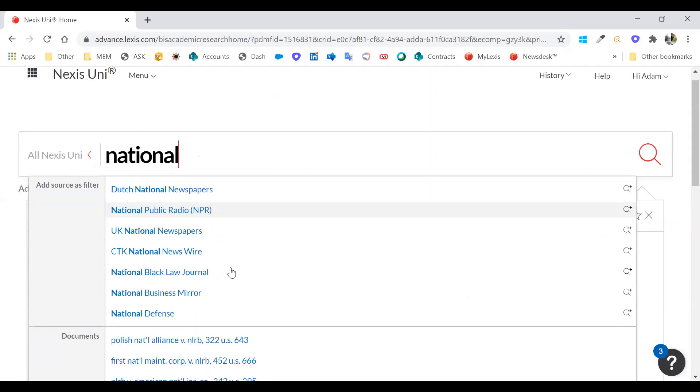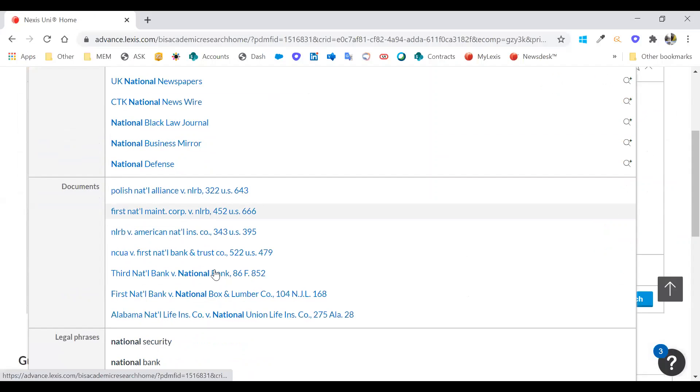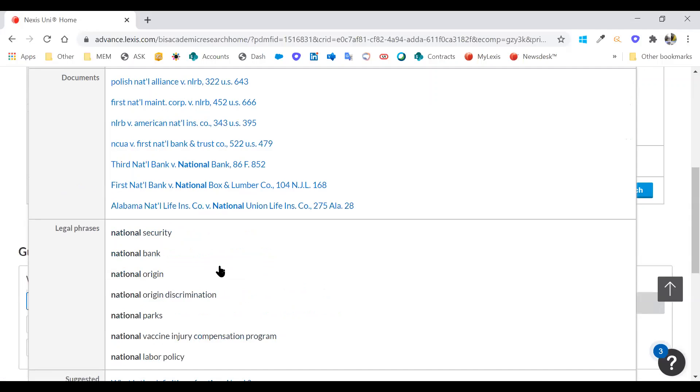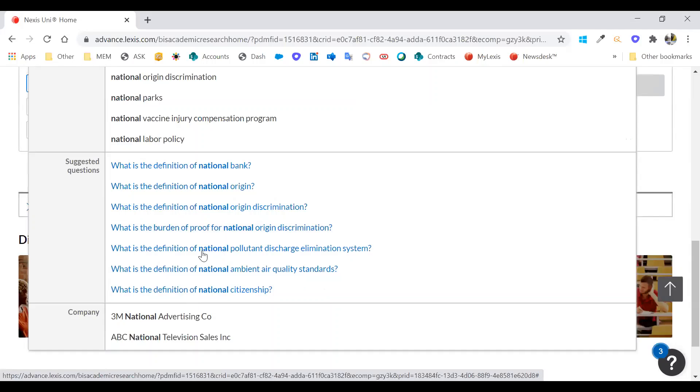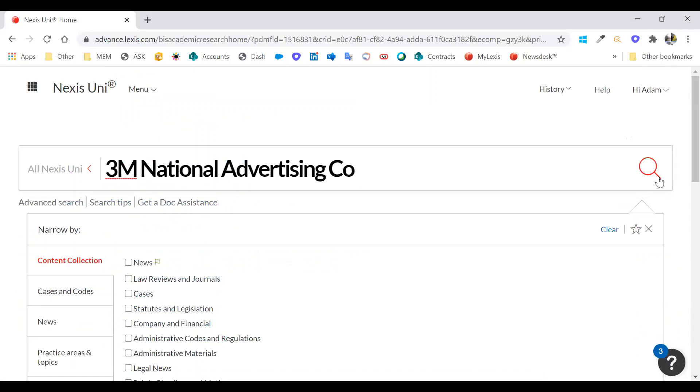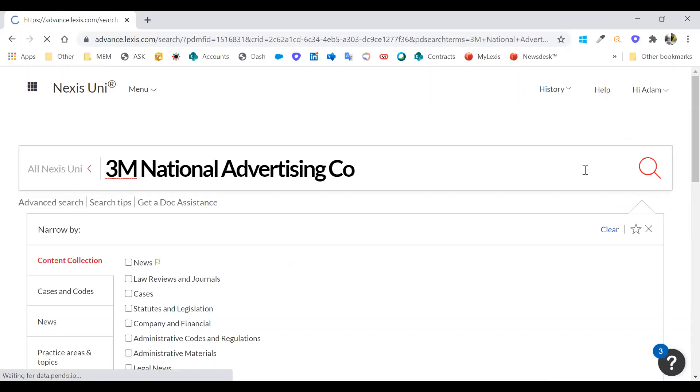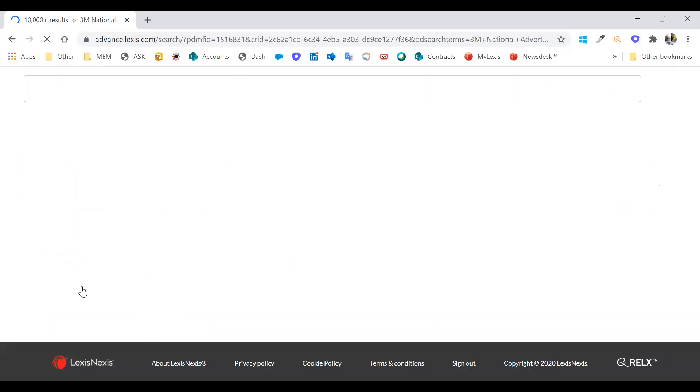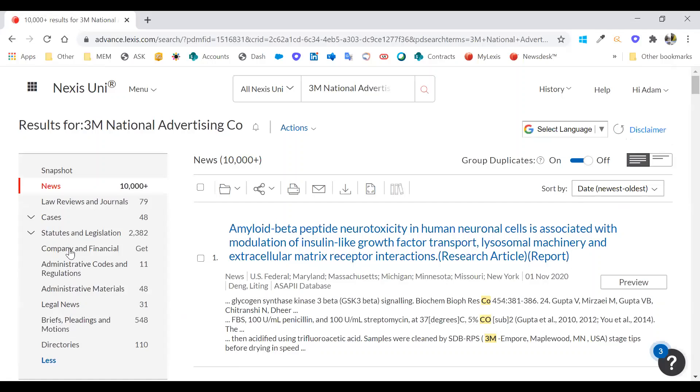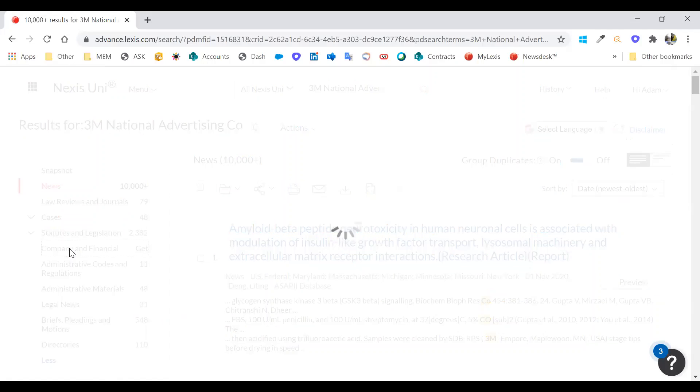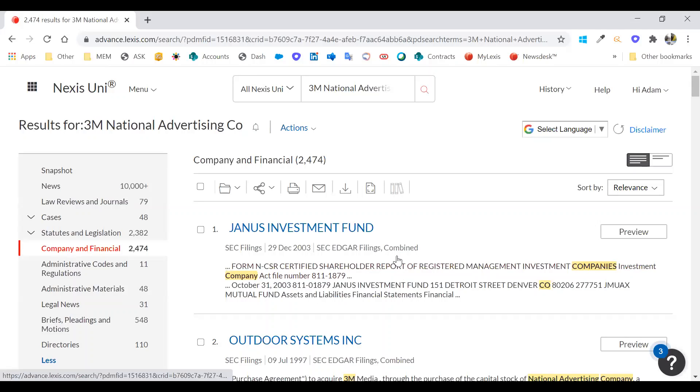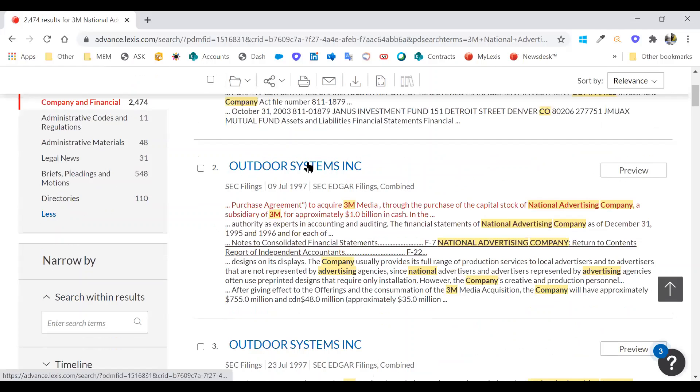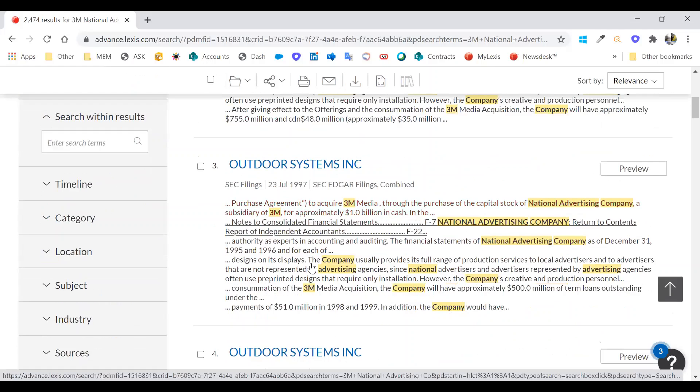You can also search for Dutch national newspapers. We can look for documents that mention specific things. If you're looking for a specific case, a legal case, you can search for that here. Or we can look for specific phrases or suggested questions. Much as you might do in Google, you can search for questions or companies as well. I want to look for the 3M national advertising company, just find out all the information about that. We can look at news, we can look at company information, all the way down to who is the ultimate beneficial owner of that company. If you're doing some research into an organization, you can start to find that information about the various different companies.